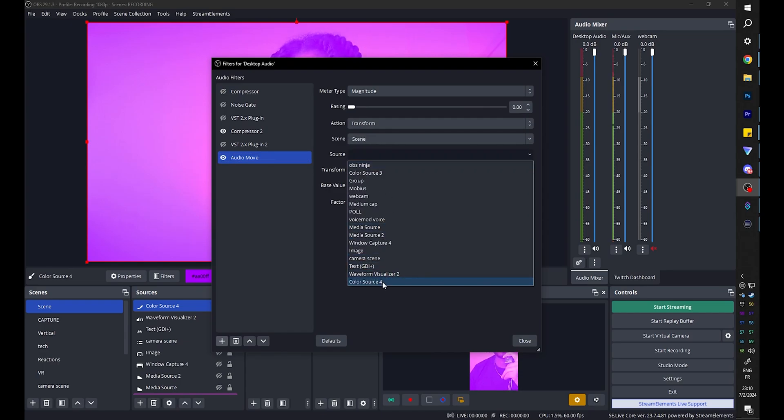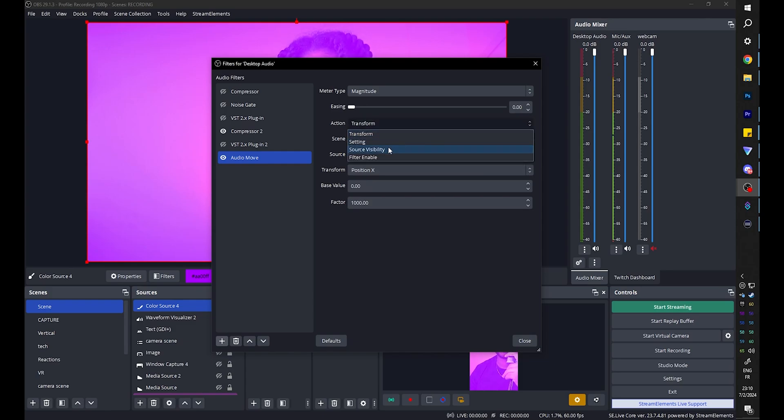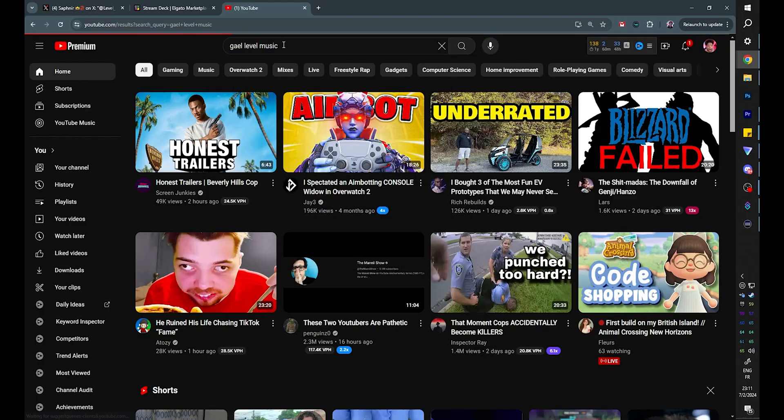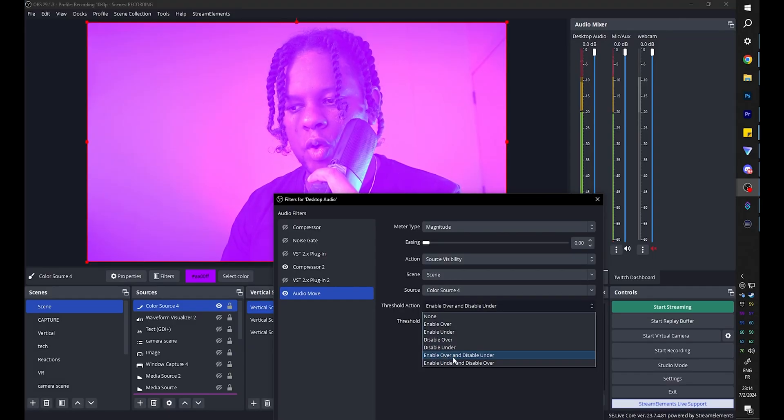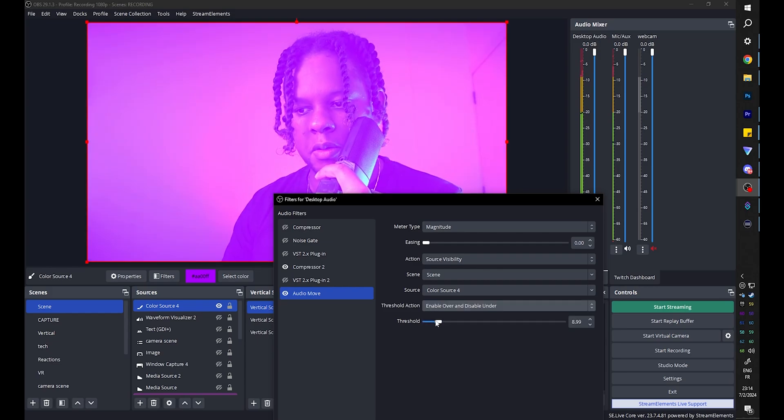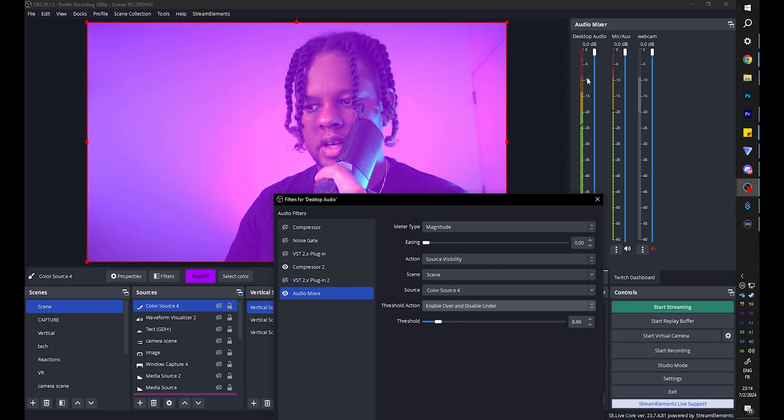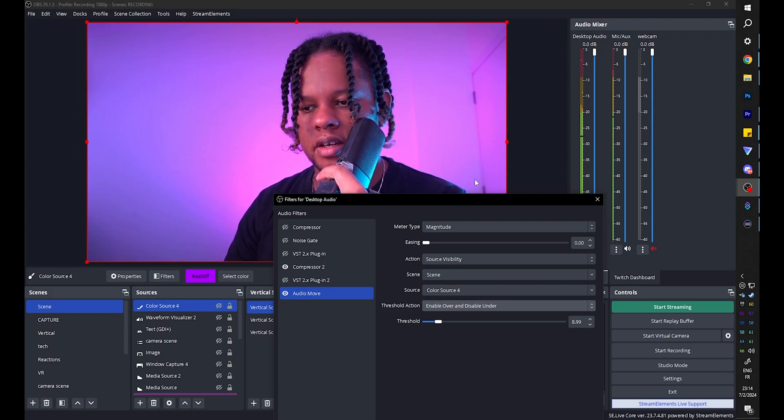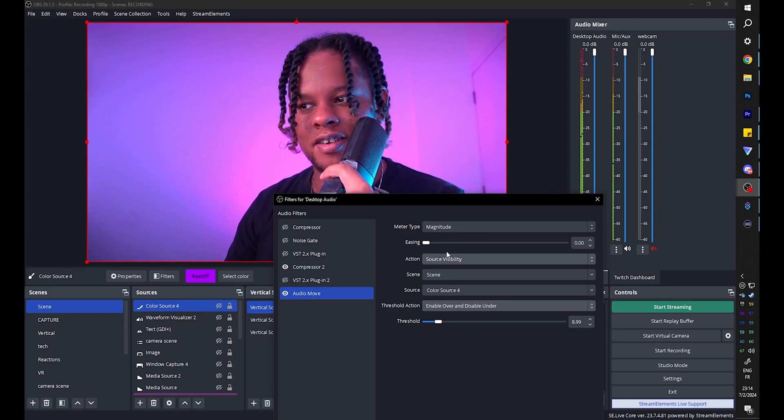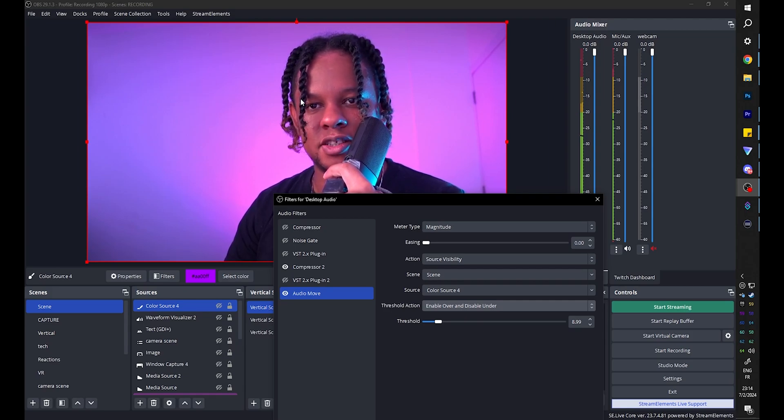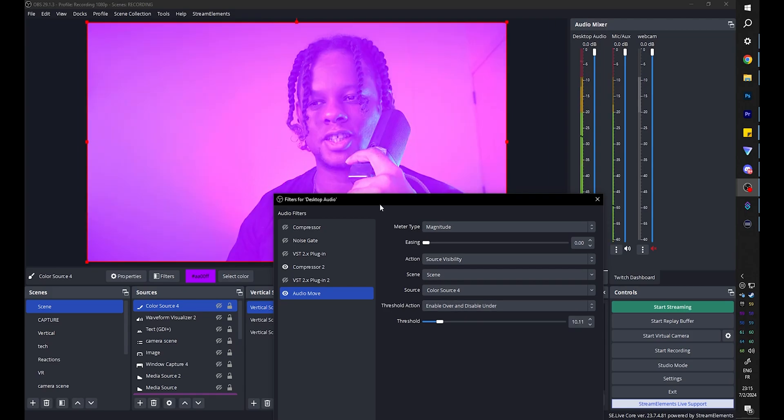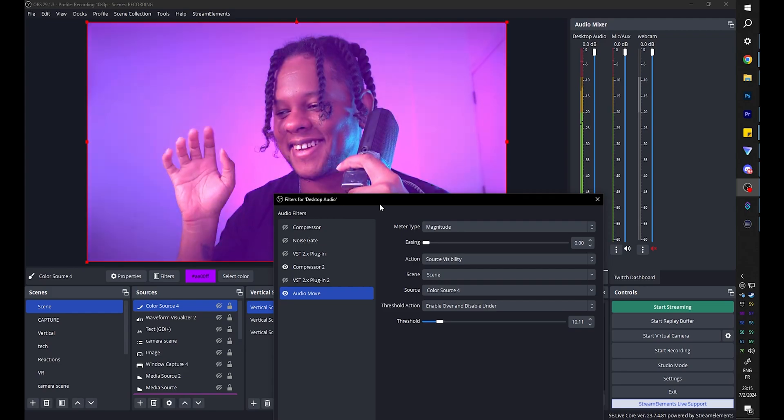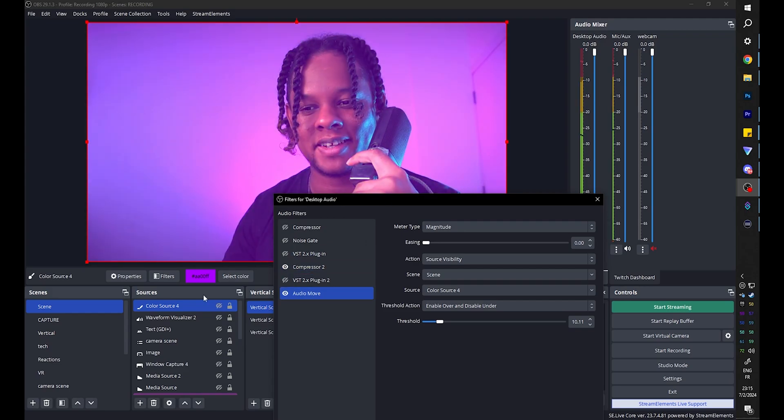We're going to select the source, color source 4. We're going to select the action, which is source visibility. And then from there we're going to play some music to determine the threshold. We can stay copyright free by going to get level music. We're going to select enable over and disable under. That will give us an idea of where we want the threshold to be. So basically we can see the decibels here. I put it around eight, so when it's peaking it'll turn it on. But if the music is a little low you can see that it's no longer showing. So you can see it's really going with the beat.